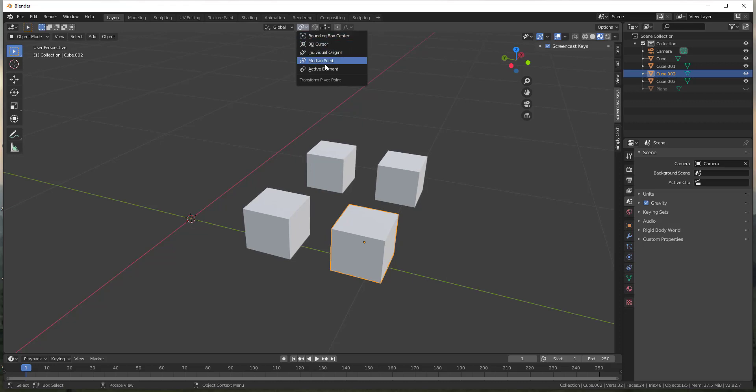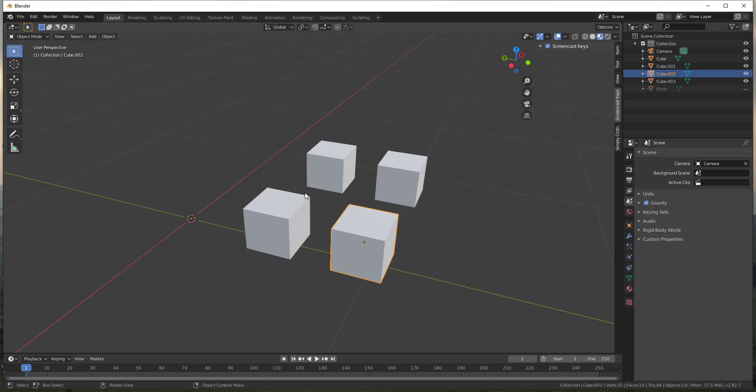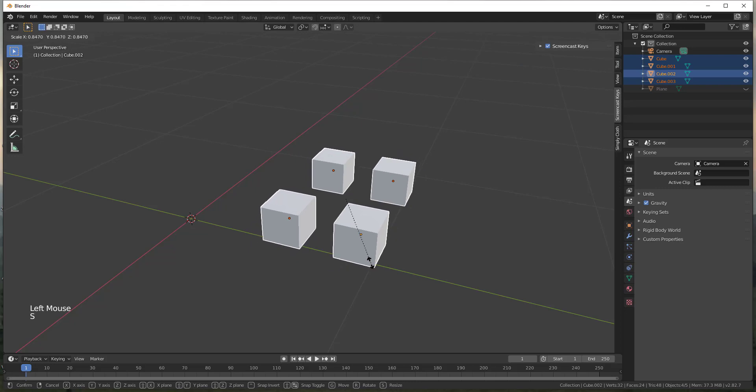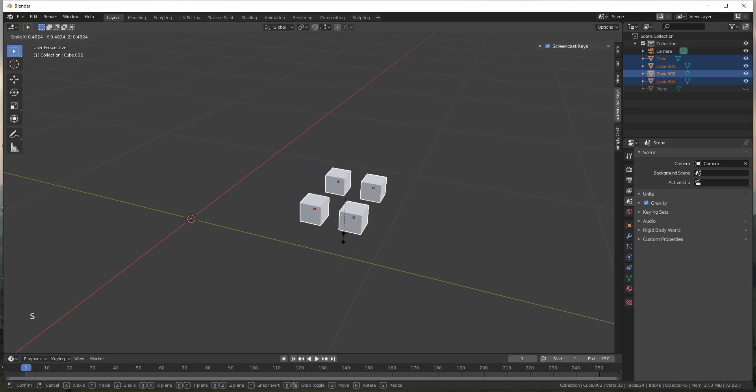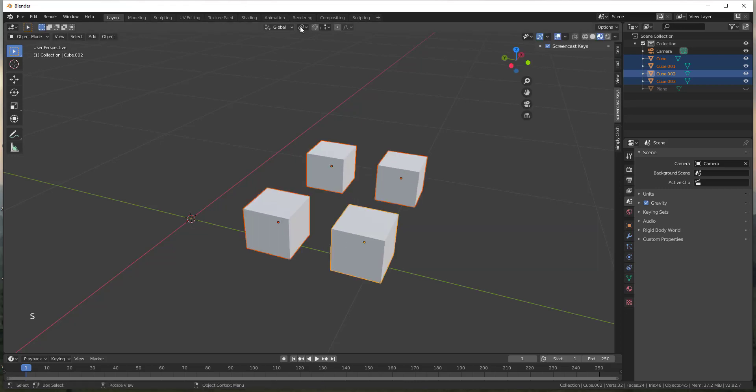So notice how when I click on that there's multiple different options for different pivot points. We currently have the median point selected, and so what that means is it's finding the center or the median point of all of these objects, which is why they're scaling around the center of my selection.